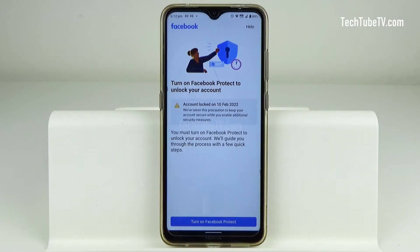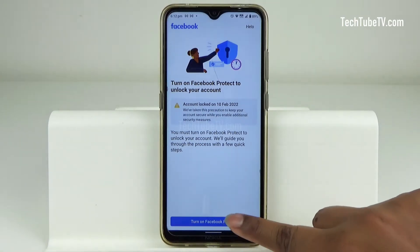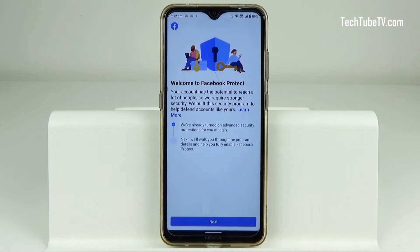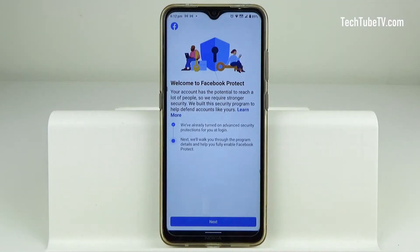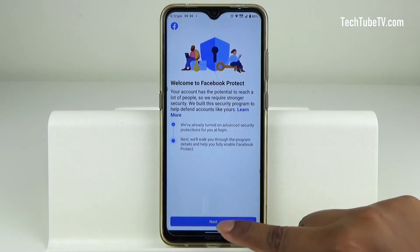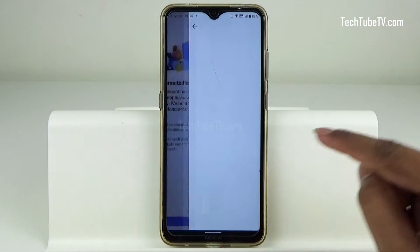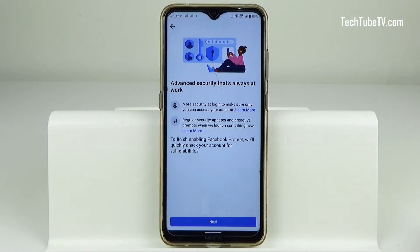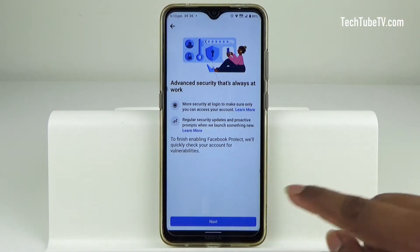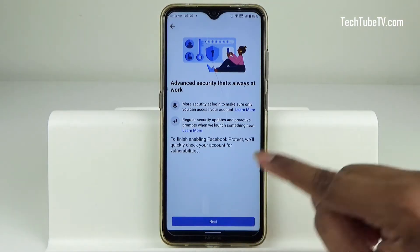If your Facebook account has been locked, proceed to click Turn on Facebook Protect. You can learn more about Facebook Protect and then click Next. You can read more about this security feature and then click Next to check for vulnerabilities on your Facebook account.